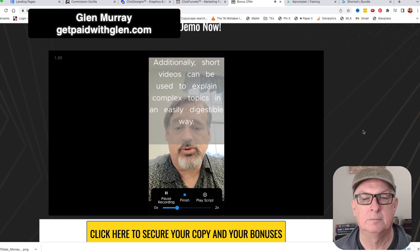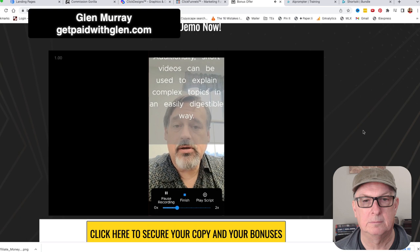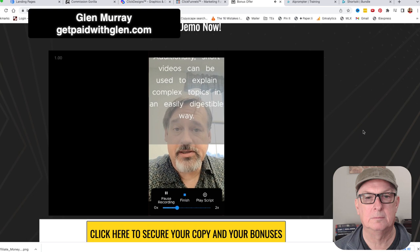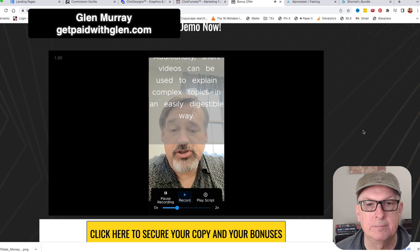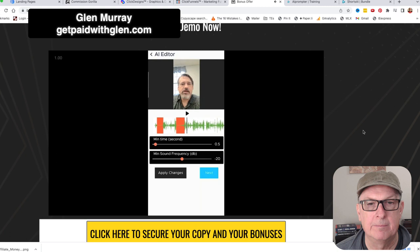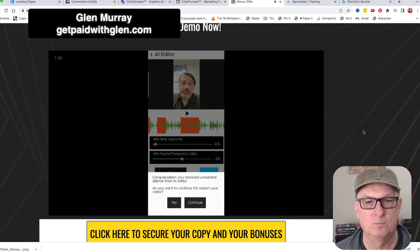One of the cool things is it will pause when I pause - when I pause for a few seconds it edits that out automatically. So when I pause, it removes those pauses. Then when we come into the editor, we click Finish. It detects silence from the video and we can adjust the minimum silence time. The red sections show the silences pulled out. I apply changes and it removes them, giving that punchy quality video people expect with shorts. Then we click Next and confirm to export.